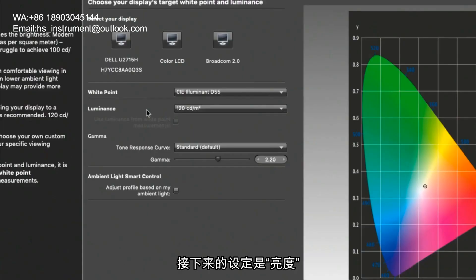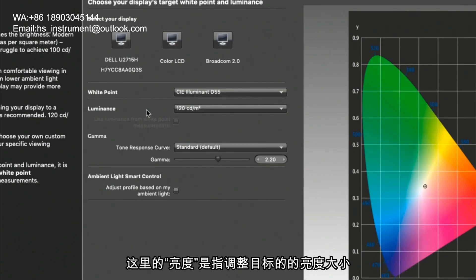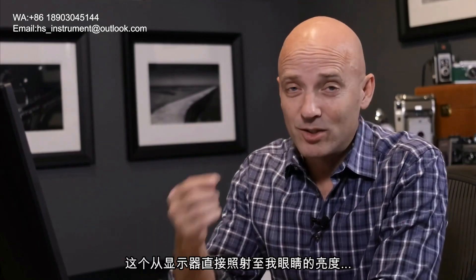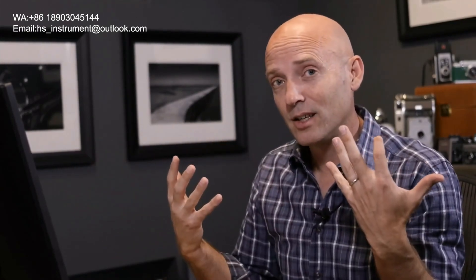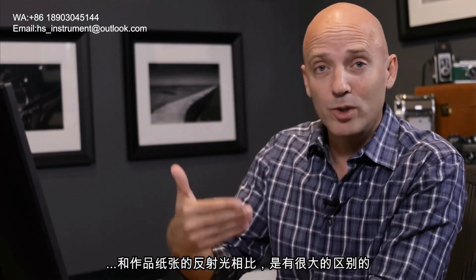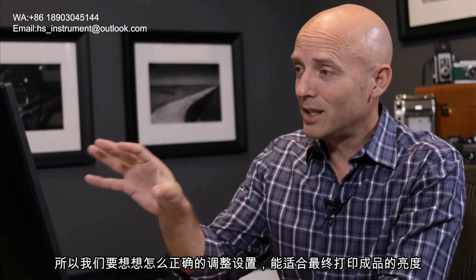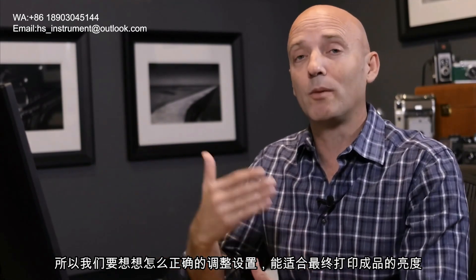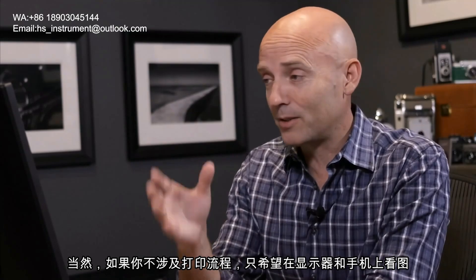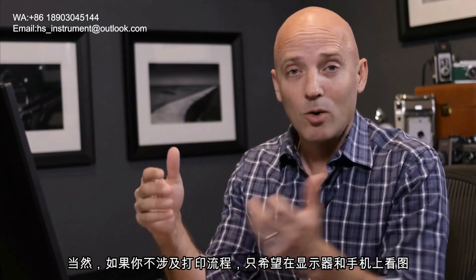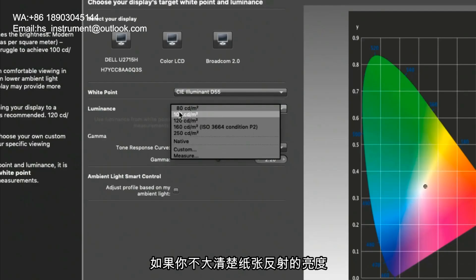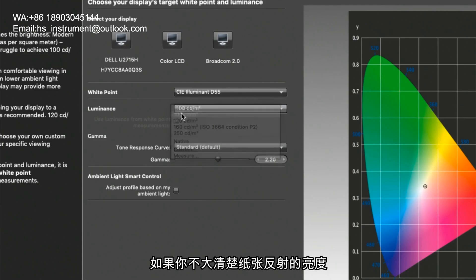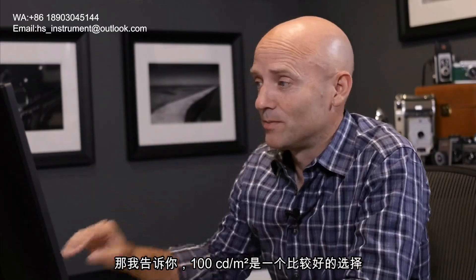The next setting that we come to is luminance. Now luminance is telling us how bright the image is going to be on our screen and there's a big difference between looking at a screen that has light shining in my eyes and the reflected light from a piece of paper on which I've printed a photograph. And so we need to find the right setting here that will help to represent what this image will look like when printed. If you happen to not print photographs and they're only going to be seen on a monitor or on an iPhone then your settings will be different than if you want to look at it on a printed page. But if you want to see what it's going to look like on a reflective surface like a piece of paper then 100 is a much better luminance level to choose.